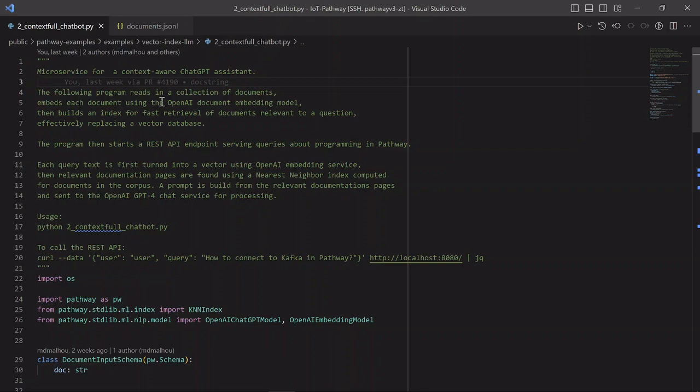In the first part, we are reading a collection of documents, then embedding each document by calling the OpenAI Embedding Service. We are then building a nearest-neighbor index over the embeddings of the documents, such that we can retrieve documentation snippets relevant to the user query.